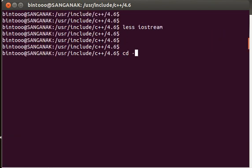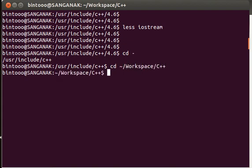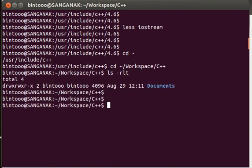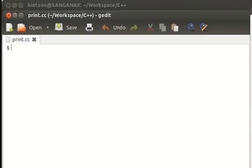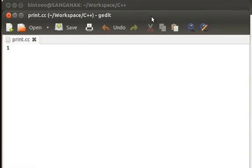Let's come back to our home directory workspace in the C++ folder. Here I'm going to create a source file that will contain the code for printing some text to the screen. The name of my file will be 'print.cc'. Now we have opened that file inside the gedit editor.